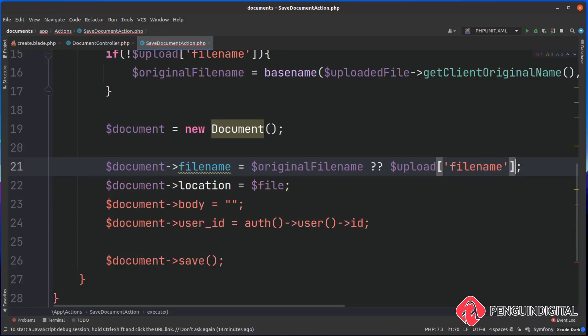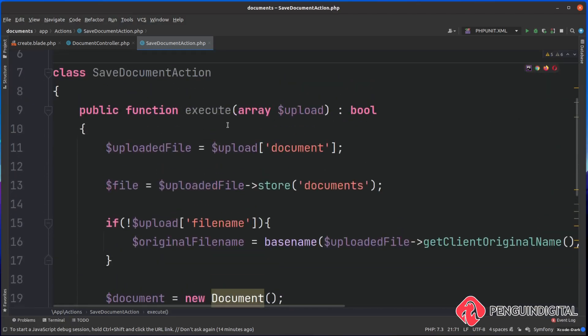The reason we're passing in an array here is to decouple this action from the HTTP layer. What this allows us to do is test this action a lot easier. To test this action, we now only need to pass in an array with the needed information.